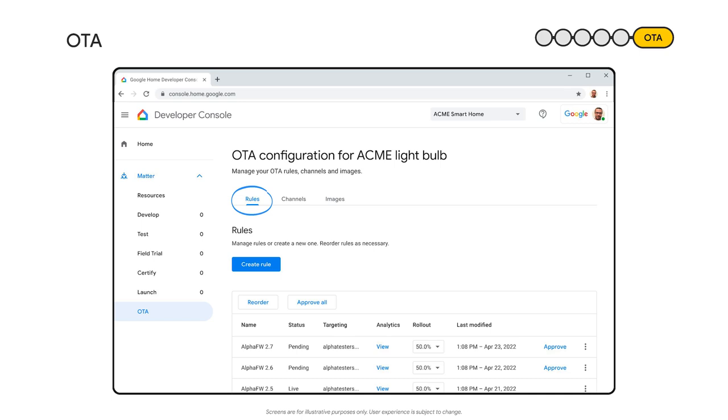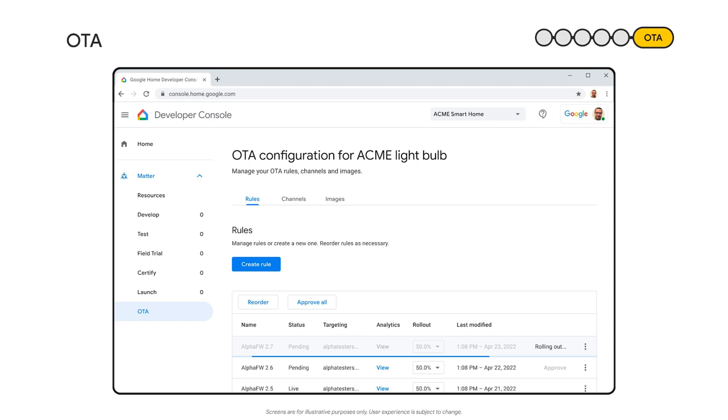The magic happens in the rules tab. Here, you can specify which devices can be updated to specific firmware versions. You'll be able to create update paths. So whenever you make a big change, you are assured that devices update smoothly, even if there are several versions behind.